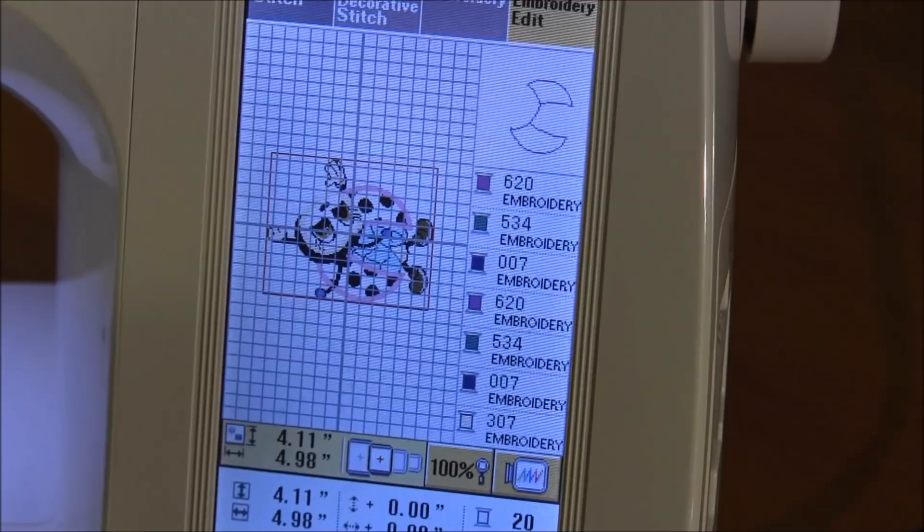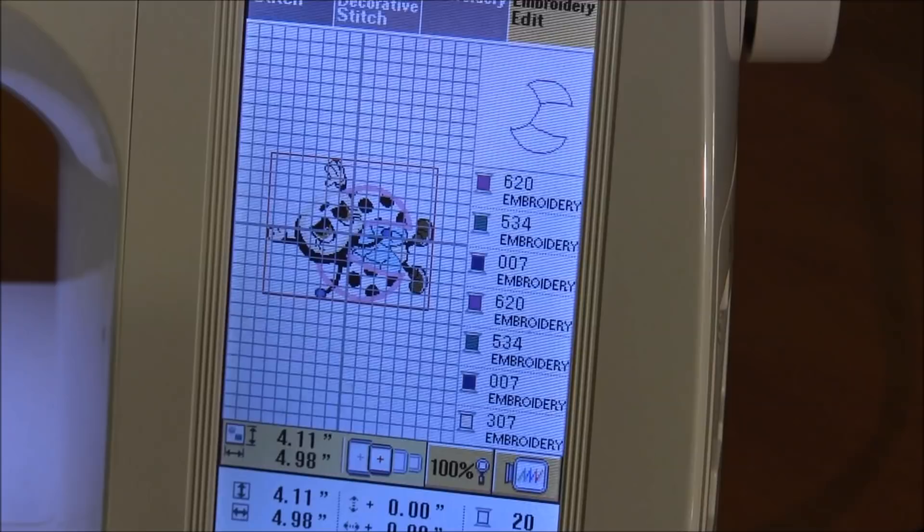Also visit us at Needlepointers.com for lots of other free machine embroidery projects, instructions, and supplies.